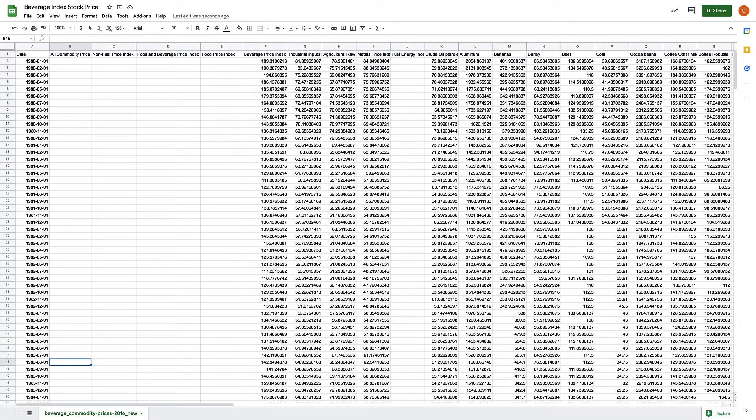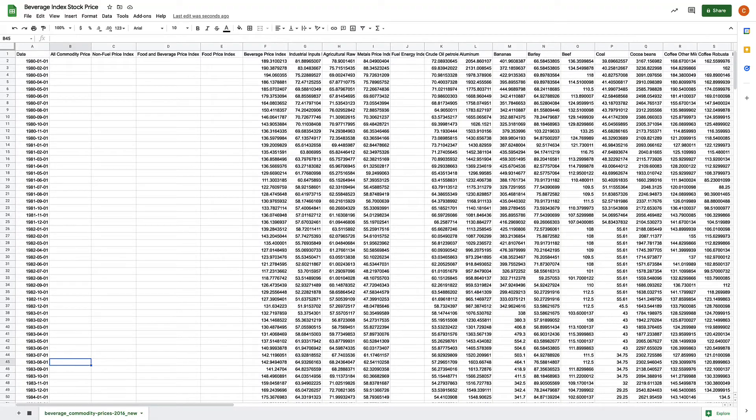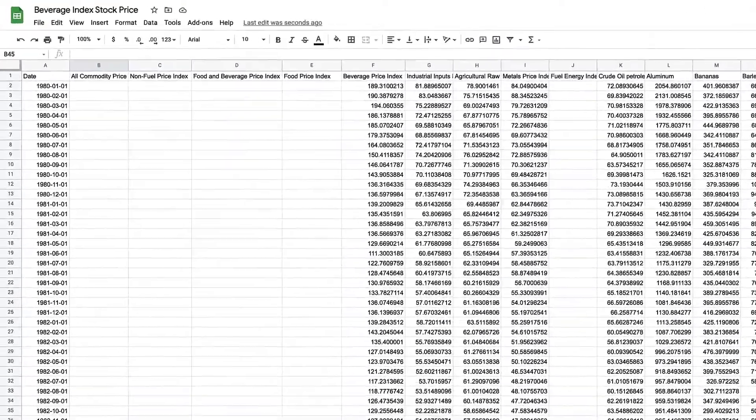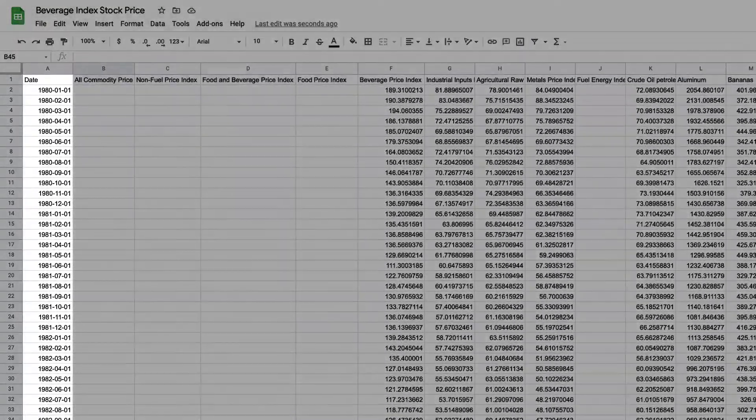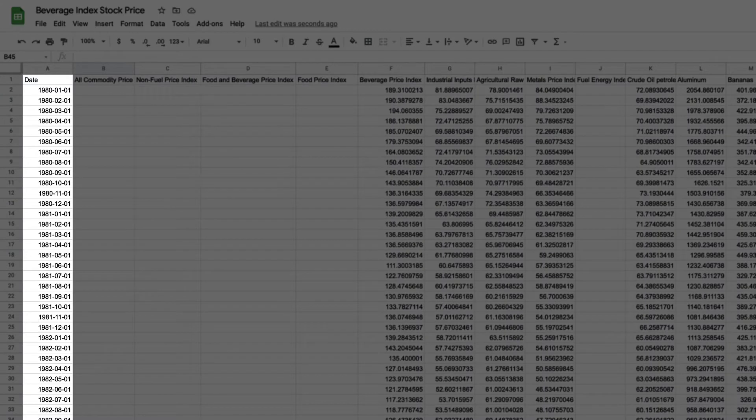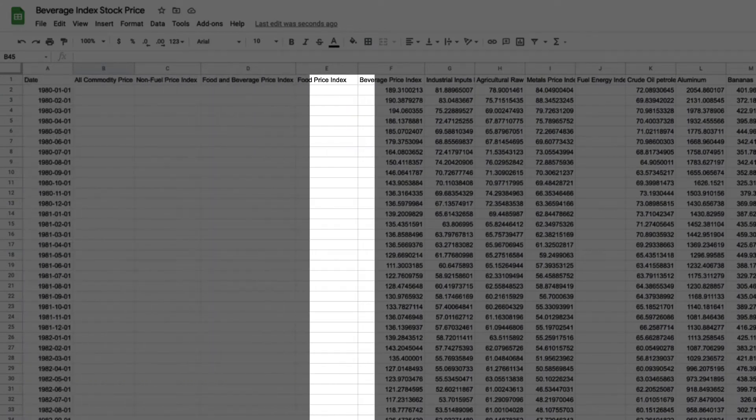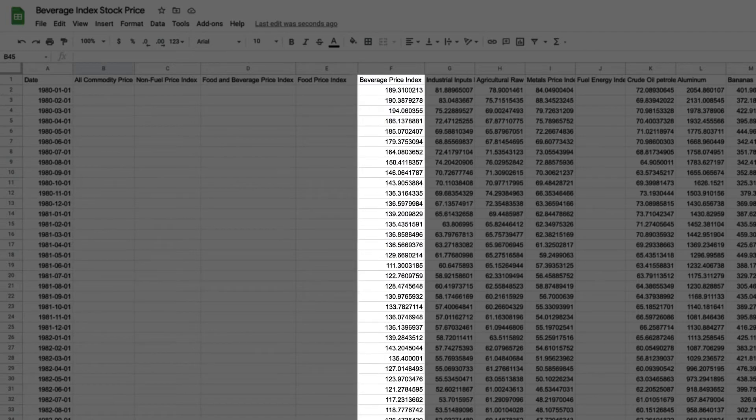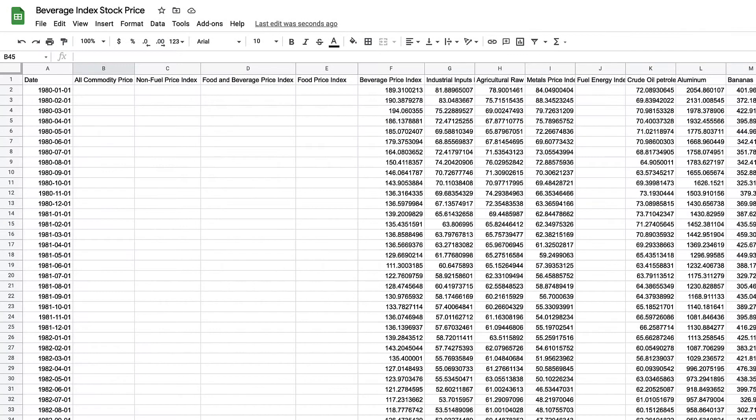In this dataset, we have numerous columns. For a time series dataset, we require a date column and a prediction column. Here, we see the date column, where every row is the month. The prediction column is the dataset in column F, the beverage price index, and that's all we need to get started.